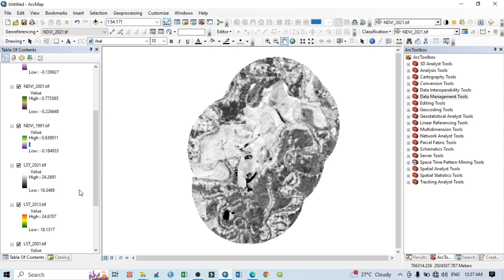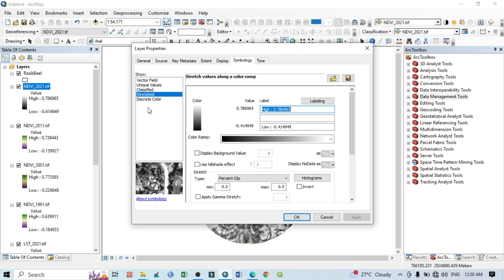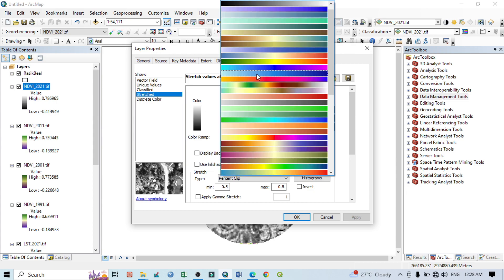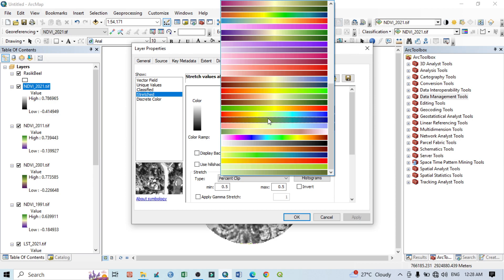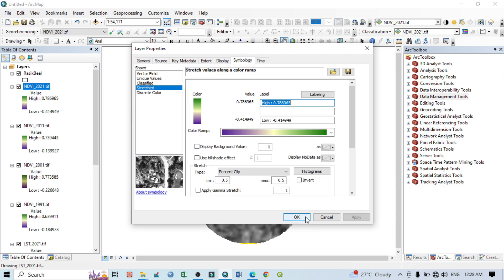This is the first one from 2021. I want to assign the color for NDVI, so go to Properties and within this, go to Color Ramp, click on the drop-down menu and select from here. For the NDVI I want to select this one, then click Apply and OK. The green color is showing vegetation cover and the deep blue is showing water bodies.